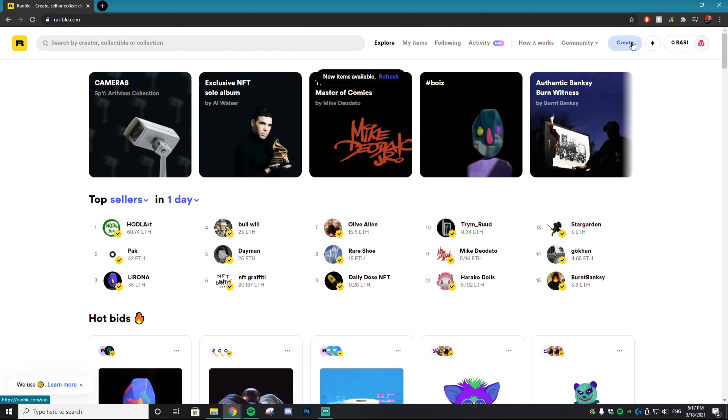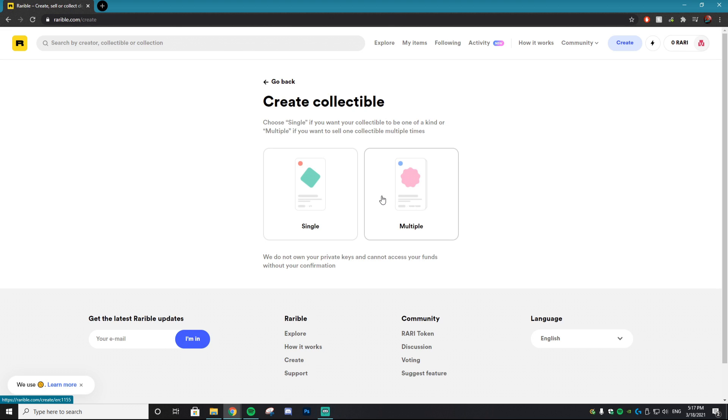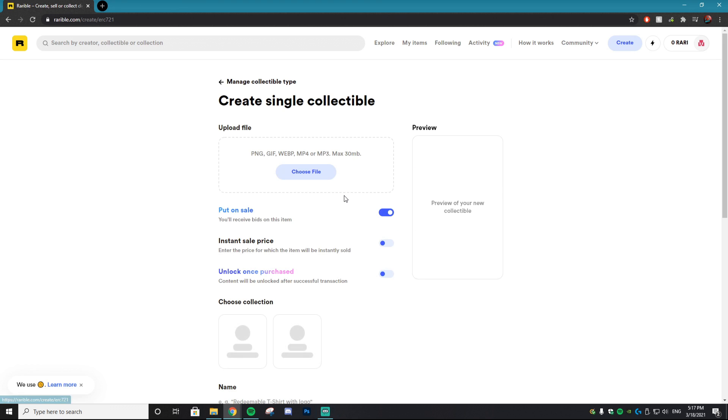Now you can actually start to create an NFT. So you just want to hit this create button in the top right and it's going to ask you to do single or multiple. The difference between these two is single is one of a kind. That means there's only going to be one of these on the market and it makes it more rare. If you do multiple, multiple of your NFTs can be sold but that means it's less rare so it's less desirable. So for the sake of today's video we're just going to do a single one, a super rare NFT.